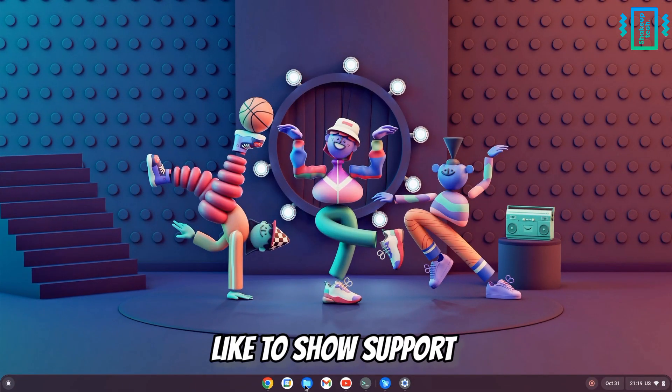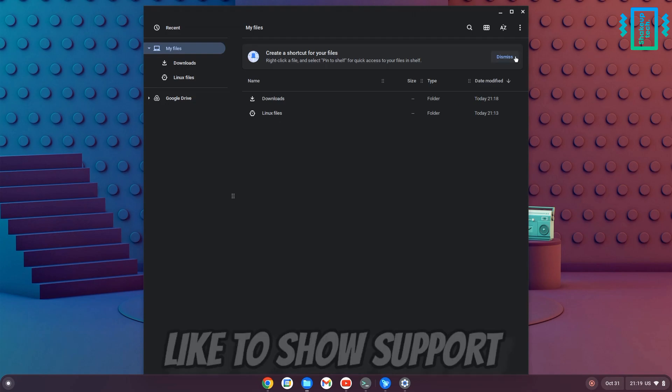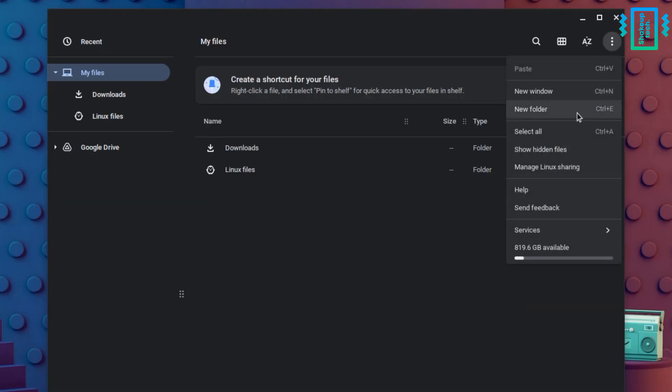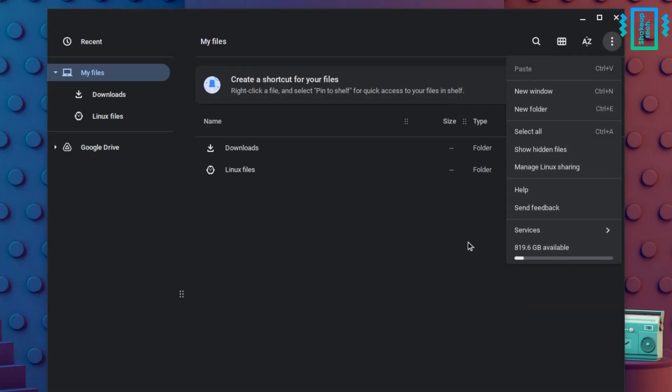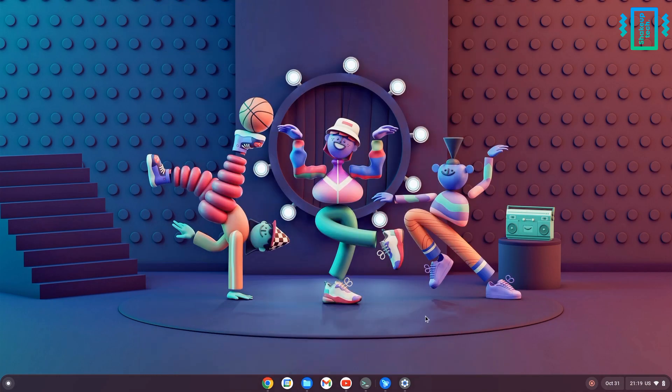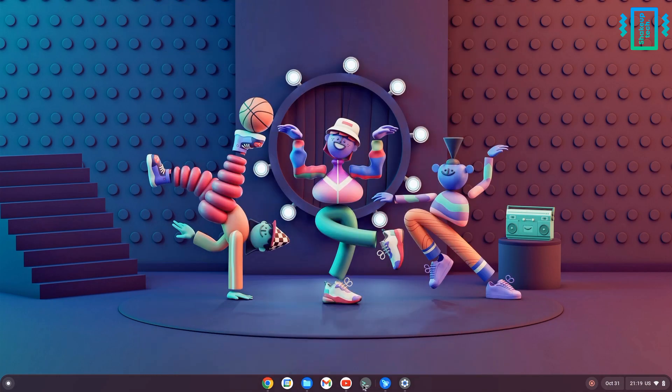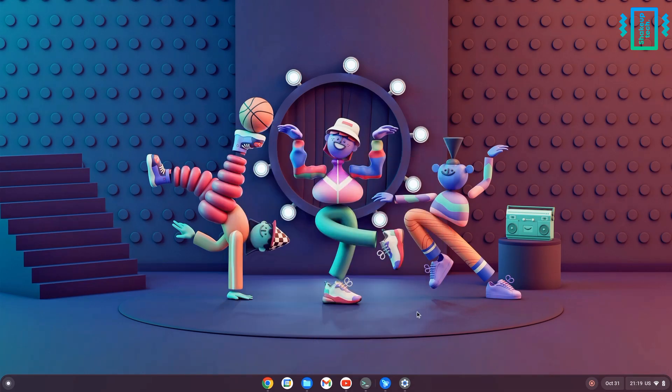Now we are set to use the Chrome OS Flex. So we have installed Chrome OS Flex on our hard drive, and if you check the files app you can see it's taking the entire storage. We don't have support for Google Play Store, but we have the option to install Linux applications using the terminal.